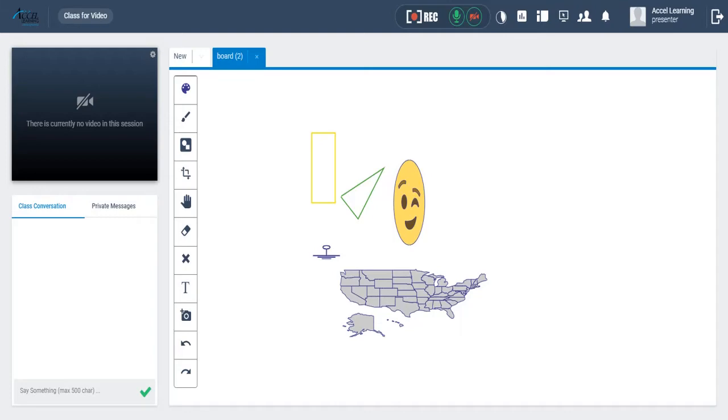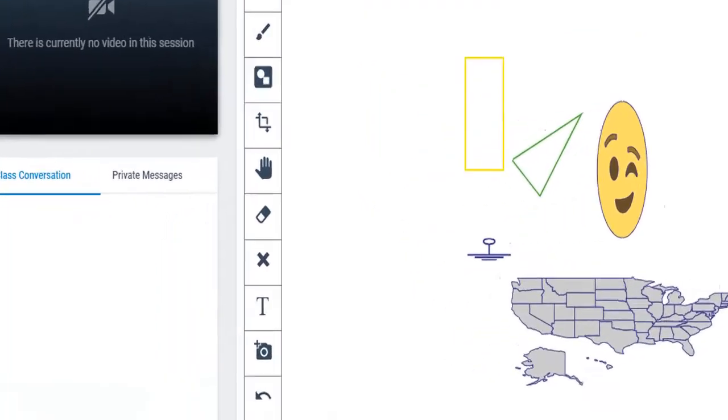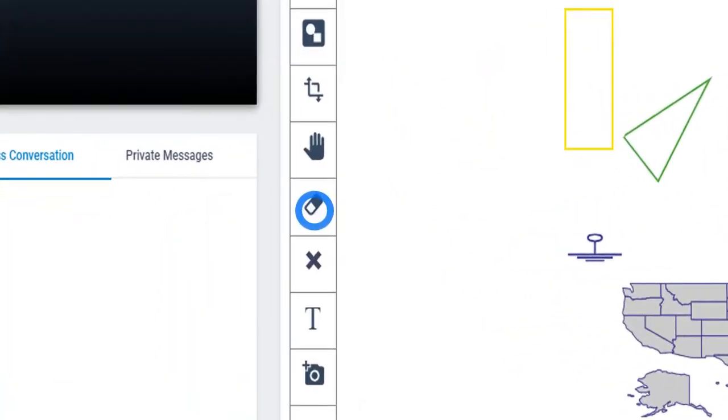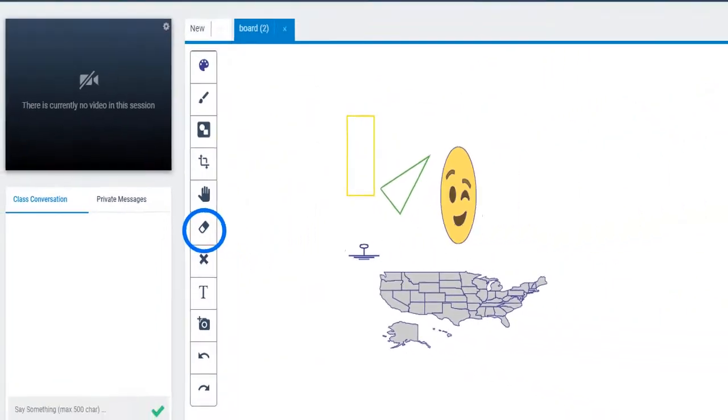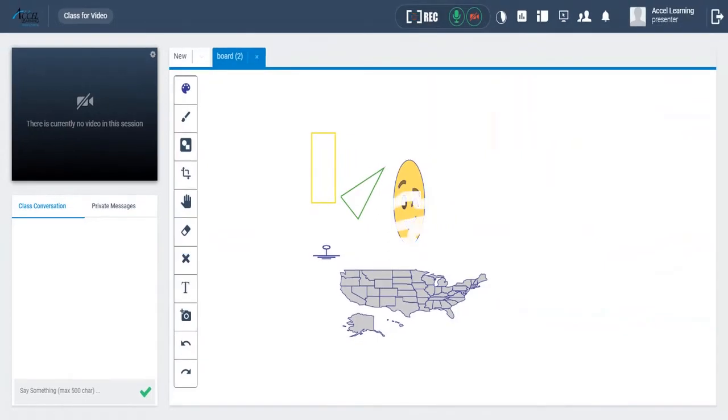You can also erase anything on the whiteboard using this eraser. Here is how erasing works. Simply click on the eraser and move the mouse on the object you want to erase.